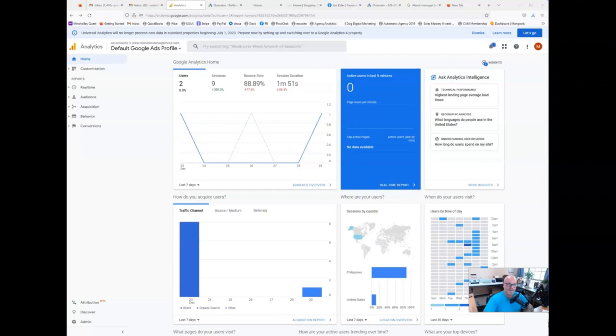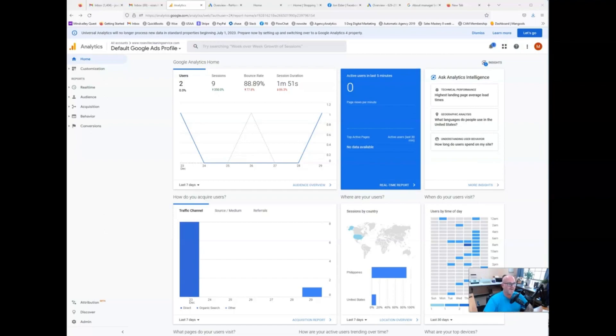Hello this is John Elders streaming live from sunny South Texas at the Five Dog Digital Compound and in this video I wanted to walk you through how to grant access to your Google Analytics account to an admin. This is something I often see with clients that are running ads with us.